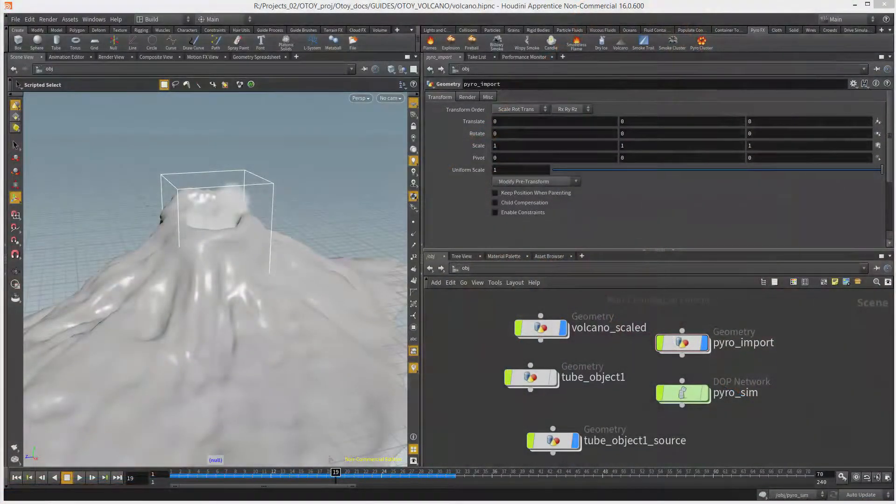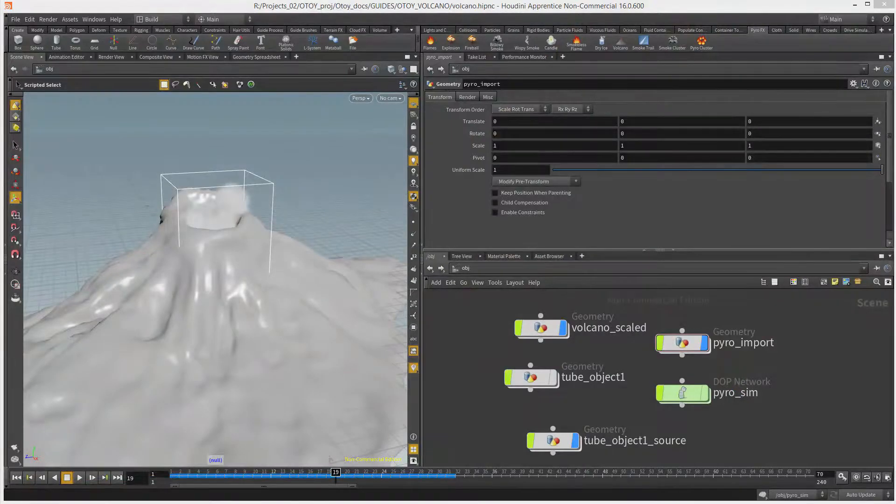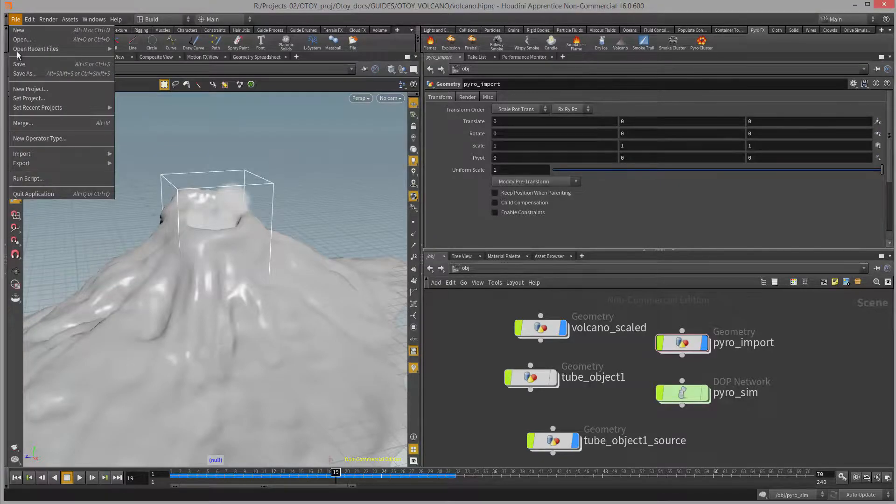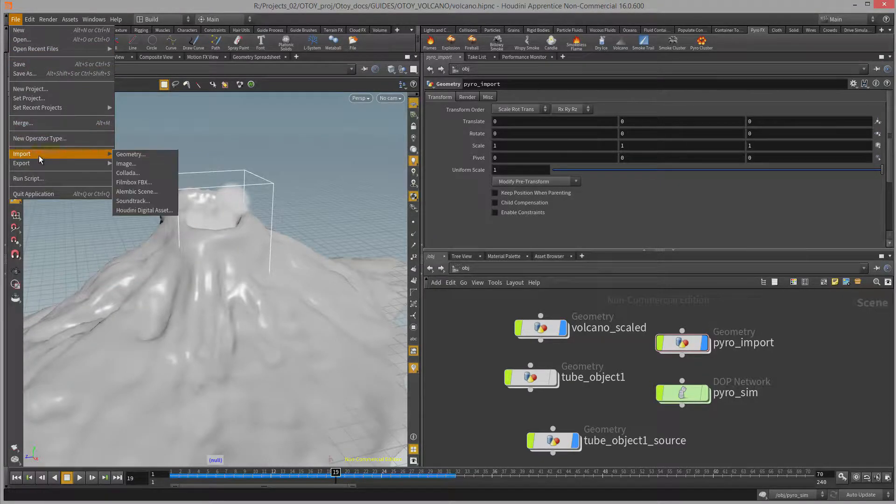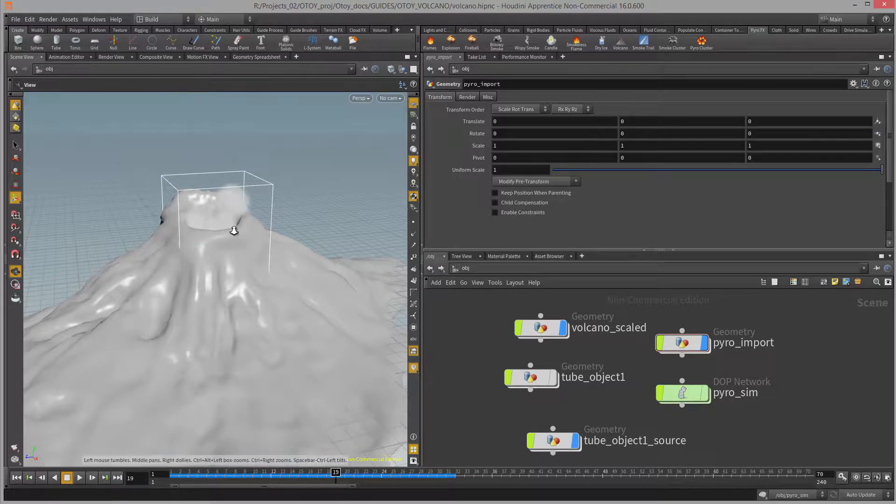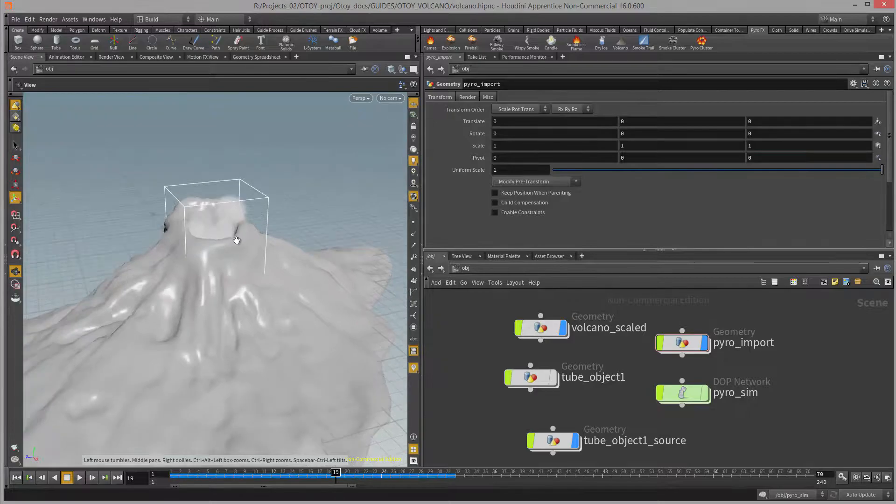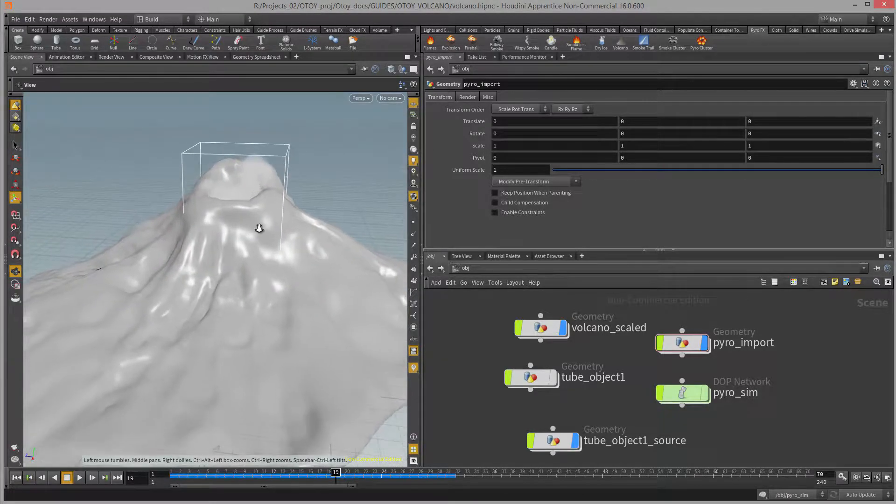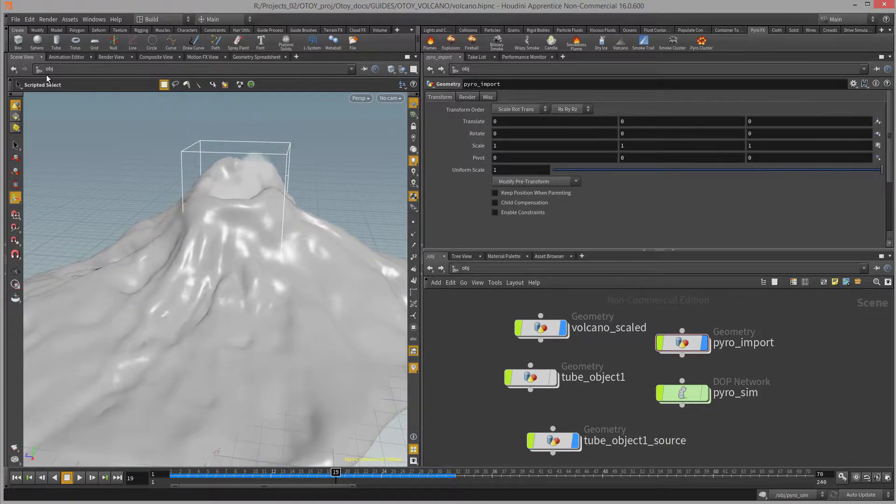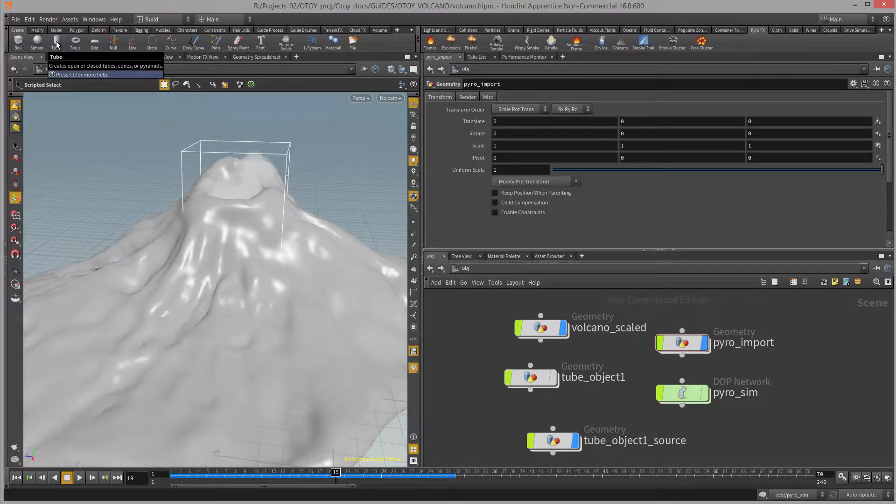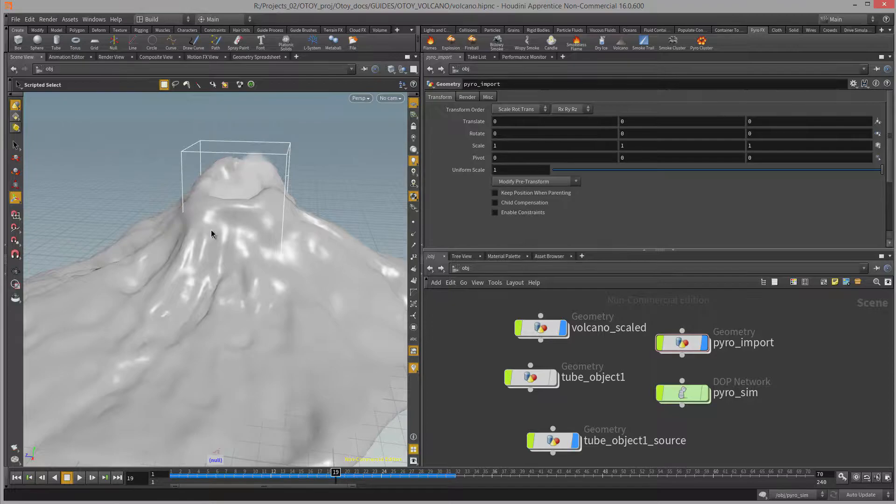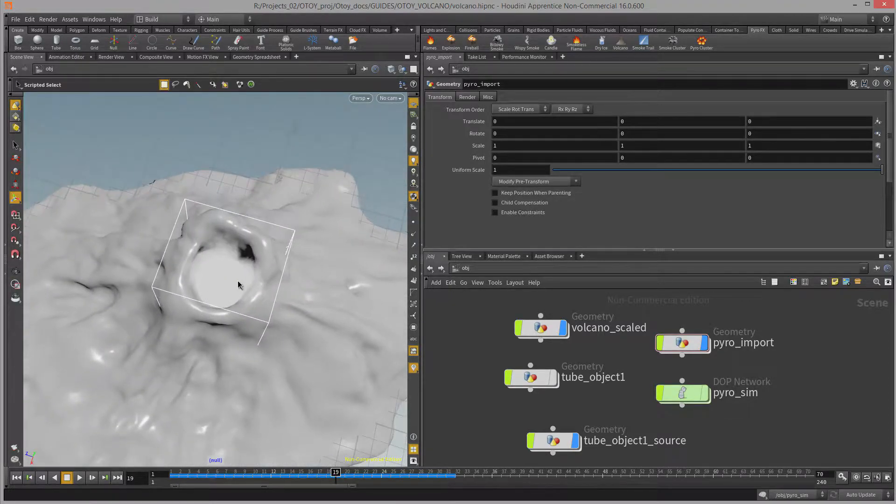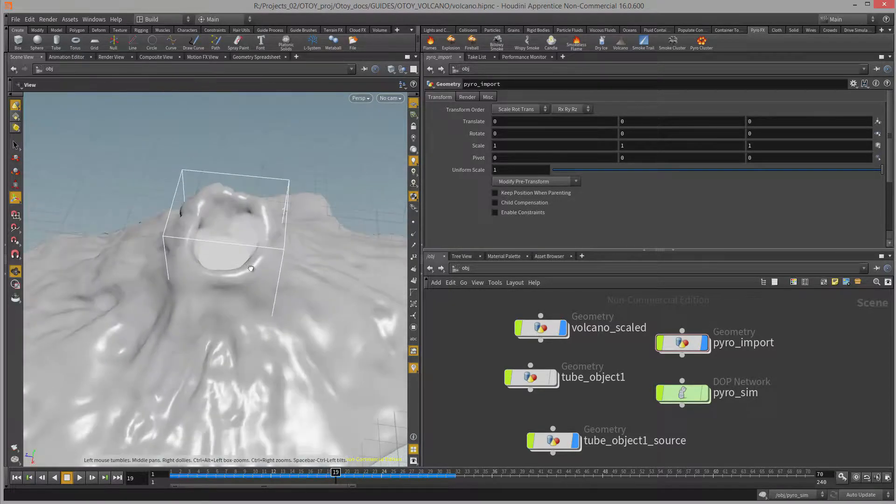To create the effect in Houdini and export it as a VDB sequence, I brought in my volcano geometry using file import. That gives me a nice place for position and scale reference. Then I created a tube object by clicking on this button on the shelf and I placed that tube within the caldera of the volcano and scaled it down so it would fit neatly within there.